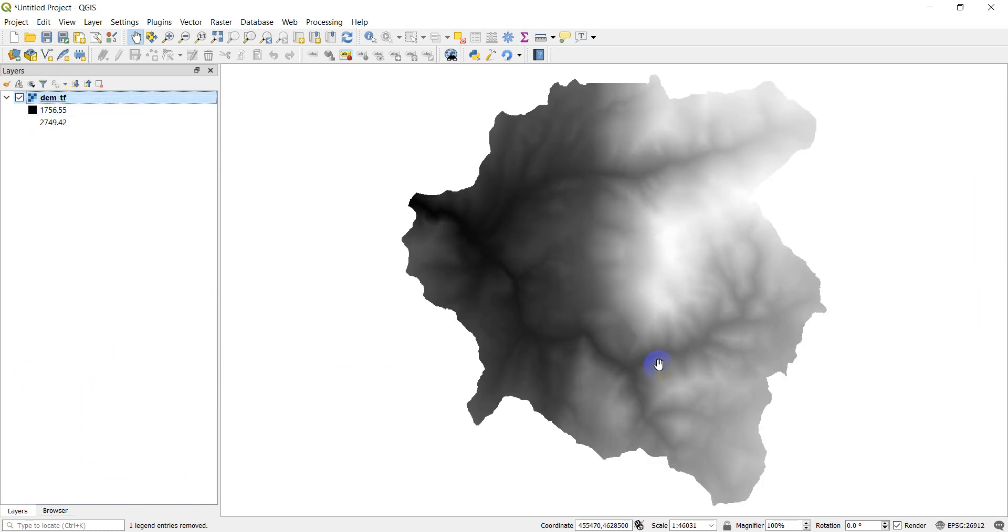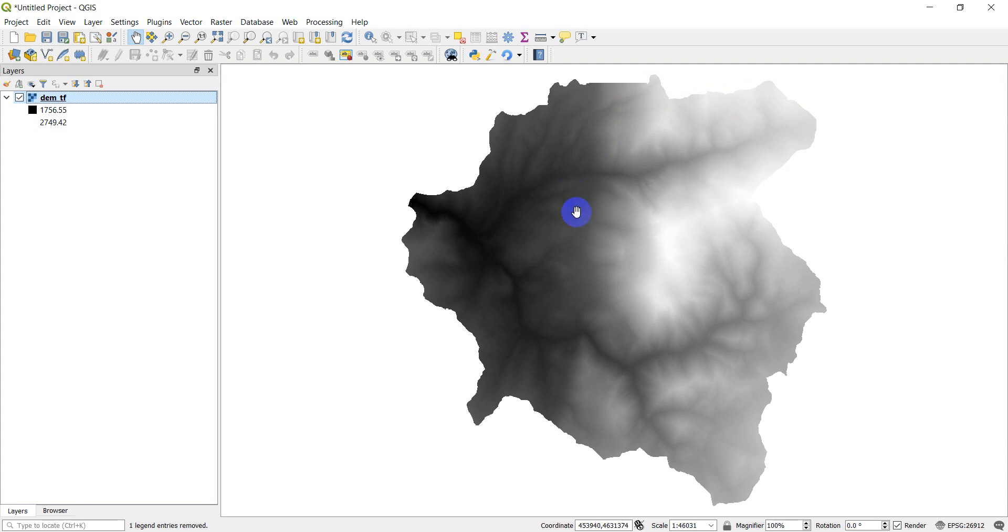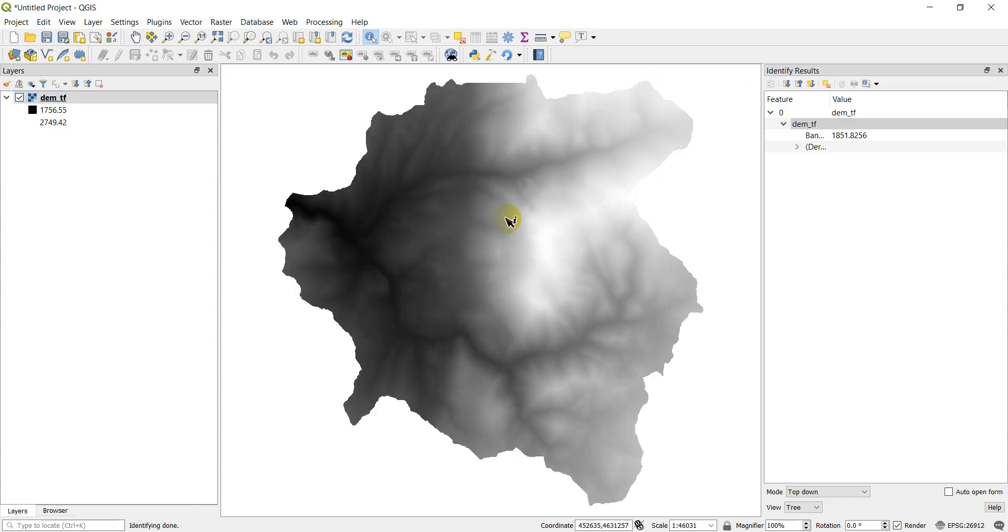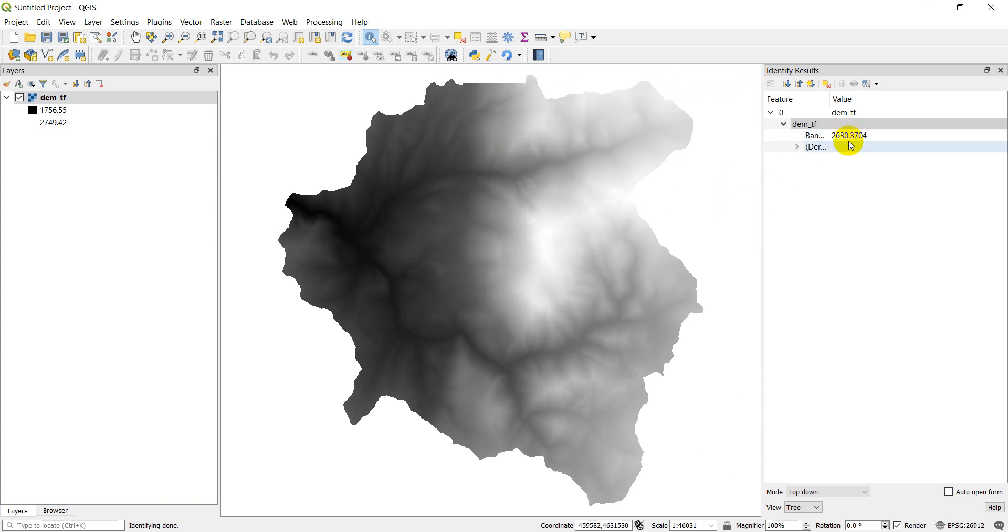Here you can see I have a digital elevation model of a watershed. This is one I use in a lot of my videos, this is the Temple Fork Watershed up in northern Utah. These pixel values represent elevation above sea level in meters. This area here is 1,811 meters above sea level and up here we're 2,630 meters above sea level.